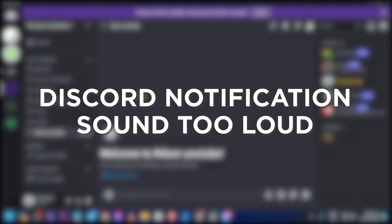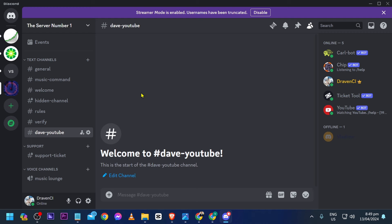Discord notification sound too loud. By default, the Discord notification sound is too loud for most people, and there have been a lot of you guys who have been looking for ways to fix it. Finally, here it is. It's actually pretty simple.